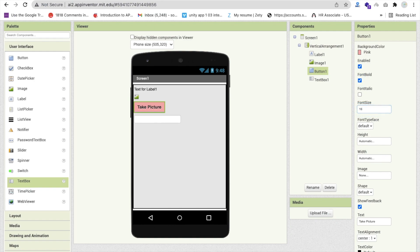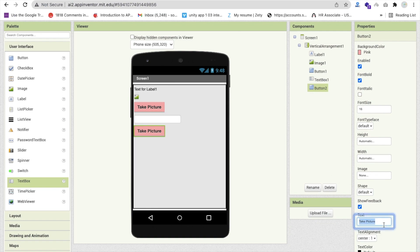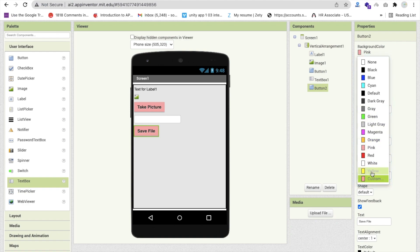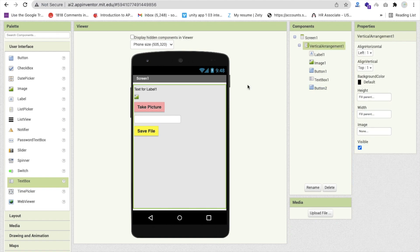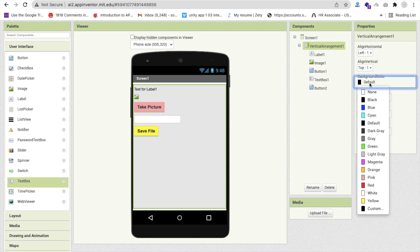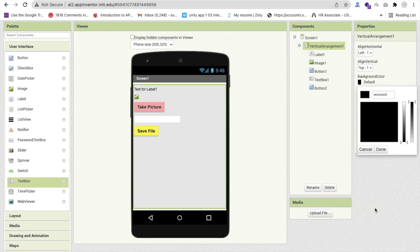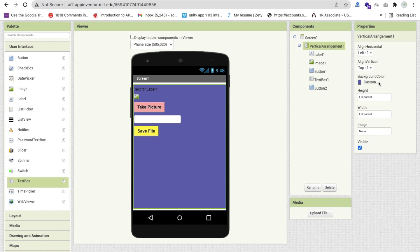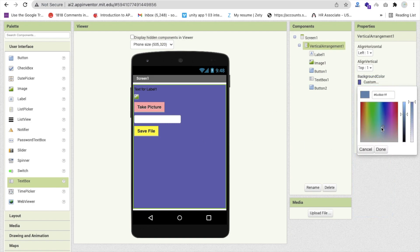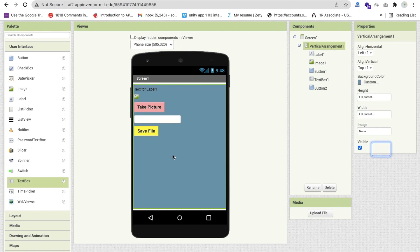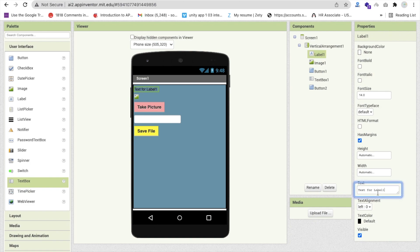Make the font size 16, then copy and paste the button and rename it 'Save'. Change the save button color to yellow. Change the Vertical Arrangement background color to a custom color. Change the label text to 'Image Preview'.